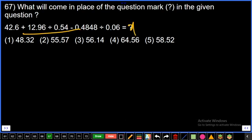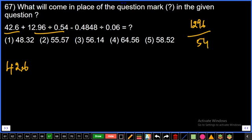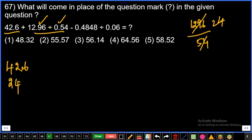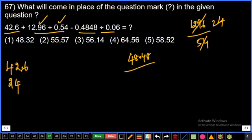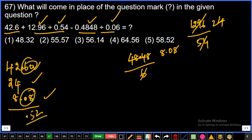Question 67: 42.6 + 12.96 + 0.54. Converting 0.54 to a repeating decimal: 54 × 2 = 108, remainder 216; pattern gives 0.484848... recurring. Adding 8.08 to the other values, the total comes to 0.52. Fifth option, final answer.